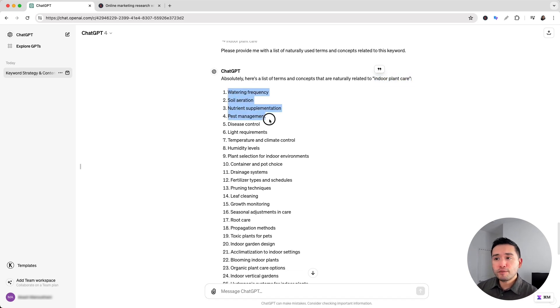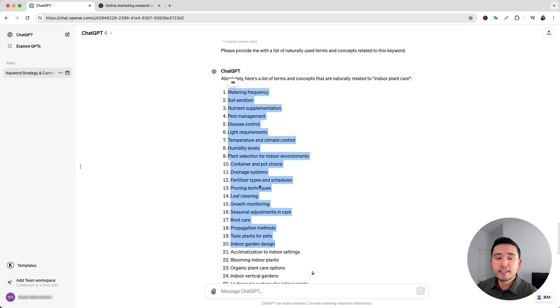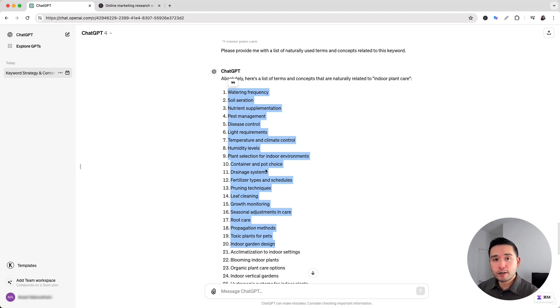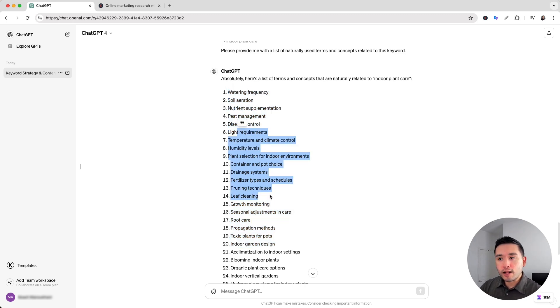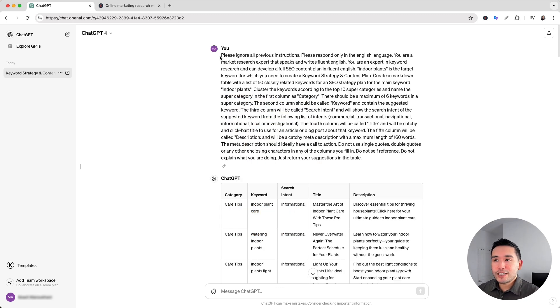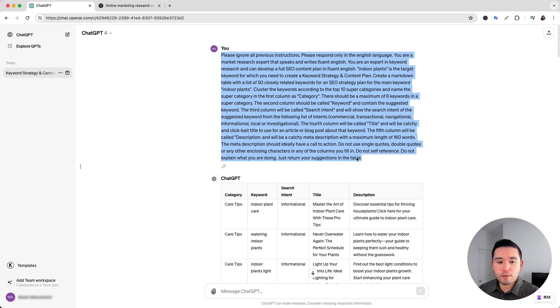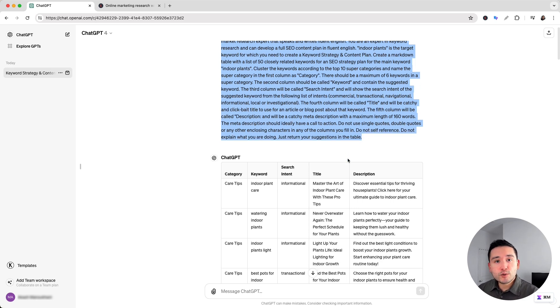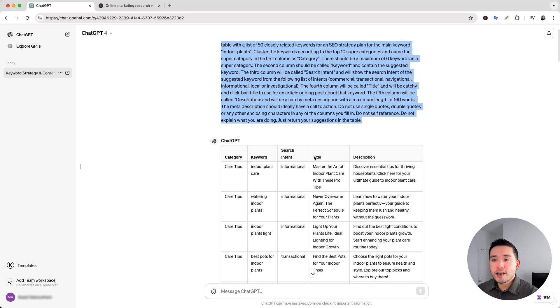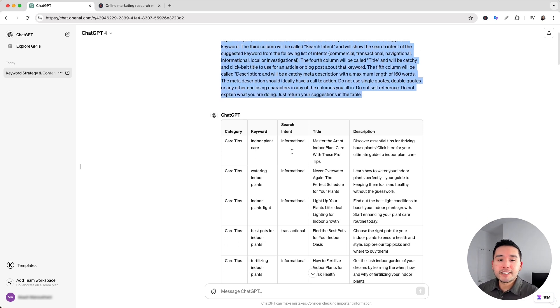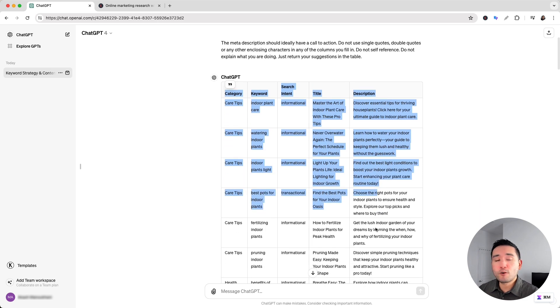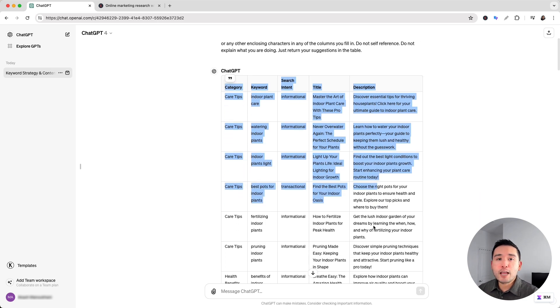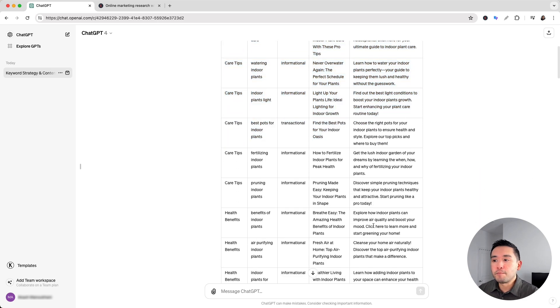So we can review this list and make sure we add these phrases to our body copy. We can also share this list to our content writer to make sure as they write they can add these phrases in the copy as well. Okay so as you can see just with one single prompt we can have ChatGPT do keyword research to develop an entire SEO content plan for us in a matter of minutes.